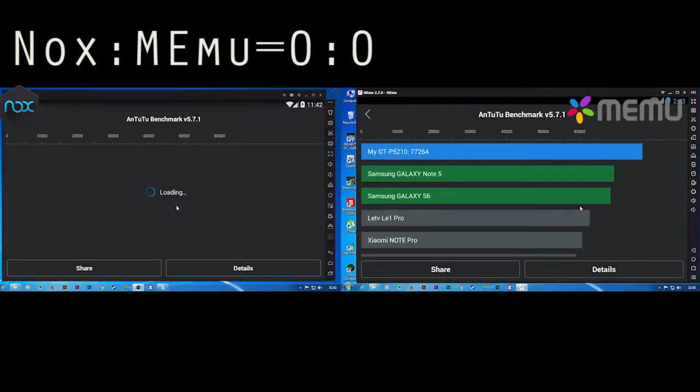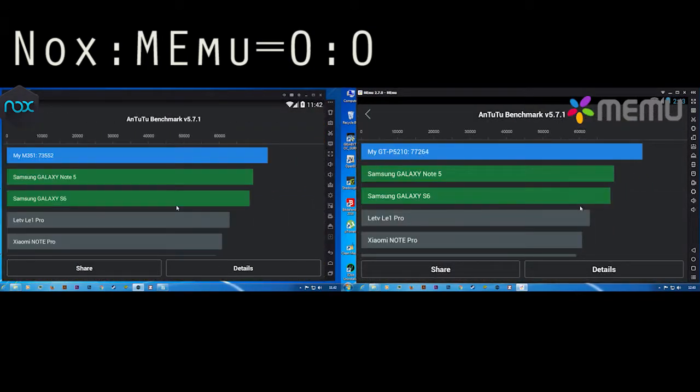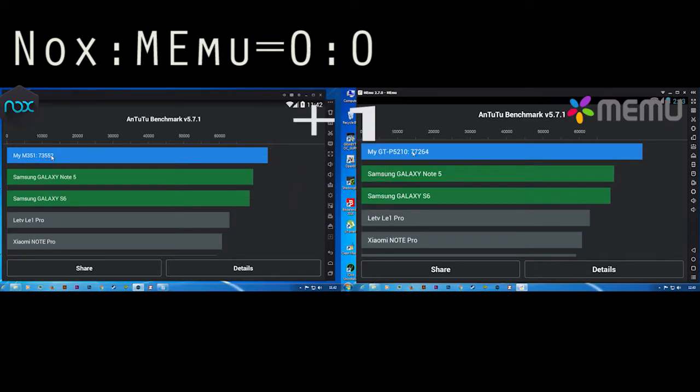Let's see the score. We can see MEmu got the highest score, then Nox. So MEmu is the winner in this case.